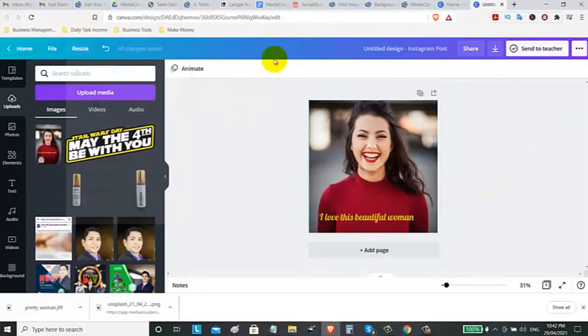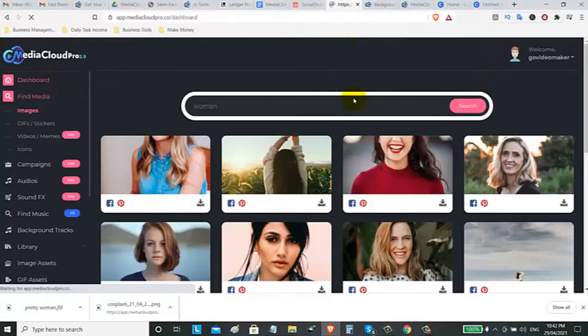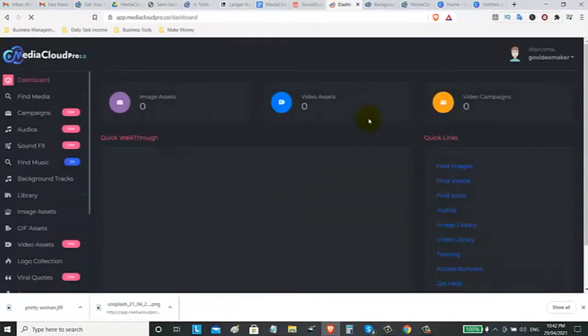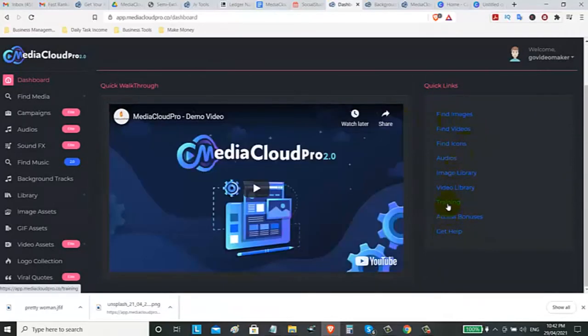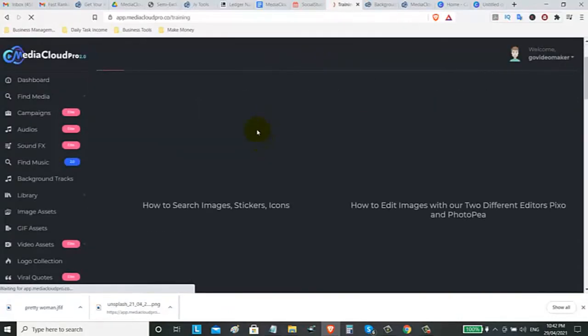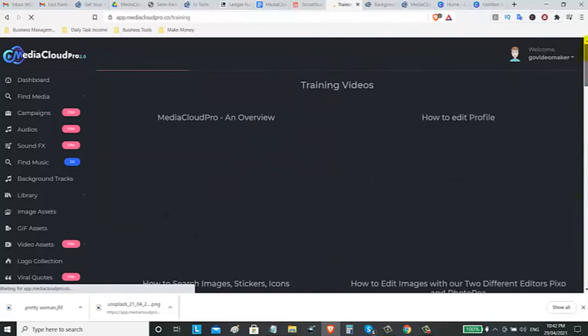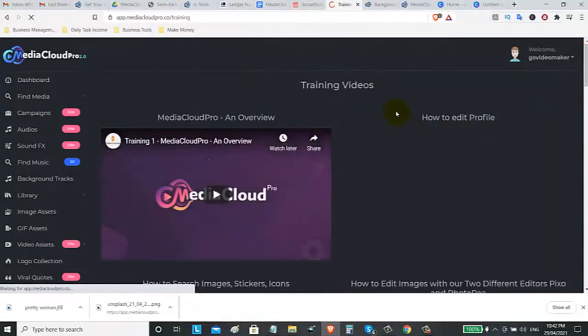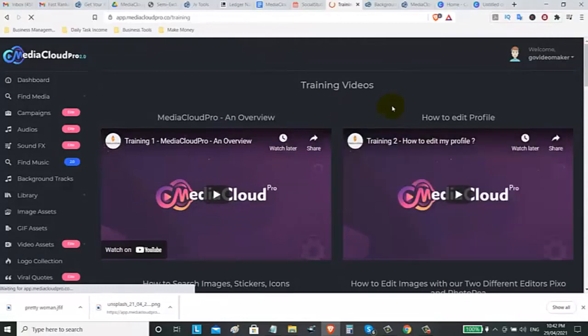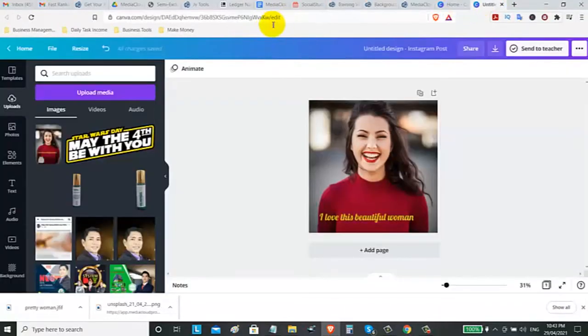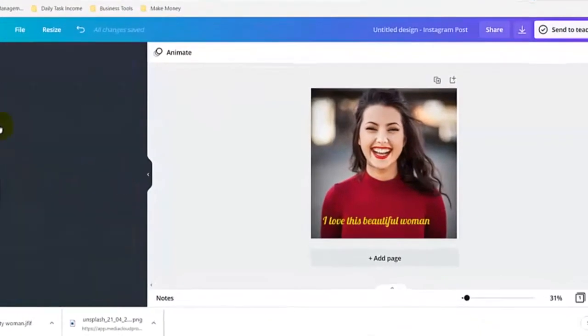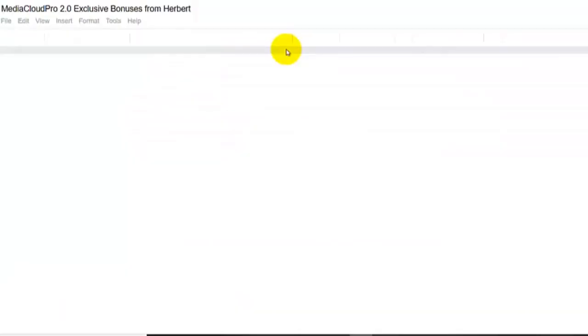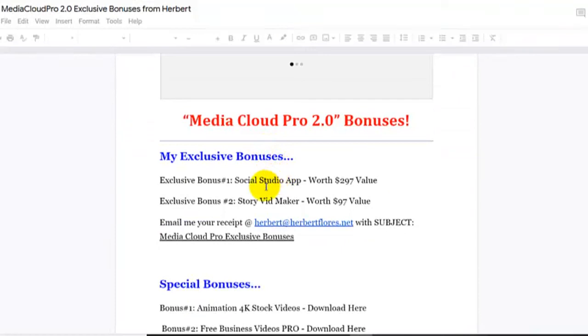Once you grab this, you can check the other trainings that are available inside your dashboard by clicking the training. You will learn the step-by-step on how to use this software. What I like with this software, you don't need to spend a lot of money on buying some media assets. Because it costs you money like $8 if you go to Canva, some premium images. You need to buy it or you need to upgrade your account. Now, let me show you some of my exclusive bonuses that you can get if you buy it, if you buy this through me.